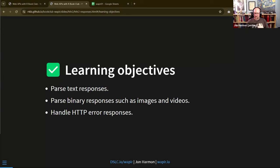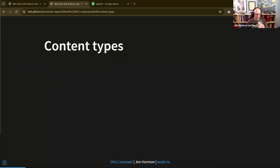I really want to hear feedback about how deep this coverage should go, because each of these topics could almost be a book on its own. Before we get into parsing different content types, let's talk about what content types actually mean.